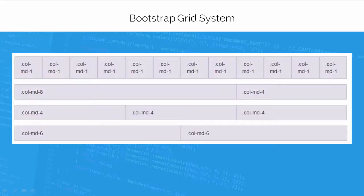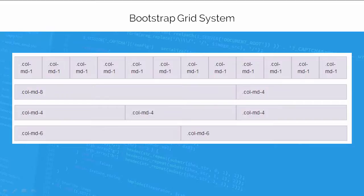Bootstrap grid system allows up to 12 columns across the page. If you don't want to use all 12 columns individually, you can group the columns together to create wider columns. Bootstrap grid system is responsive and the columns will rearrange automatically depending on the screen size.